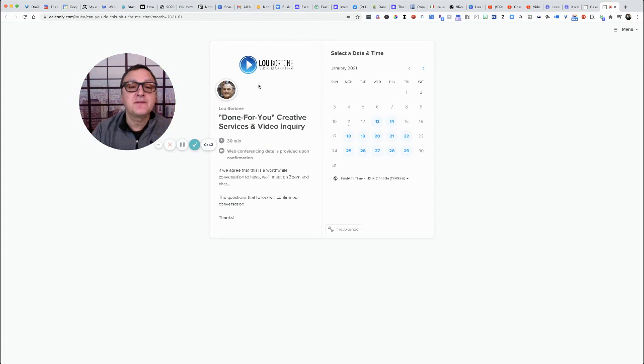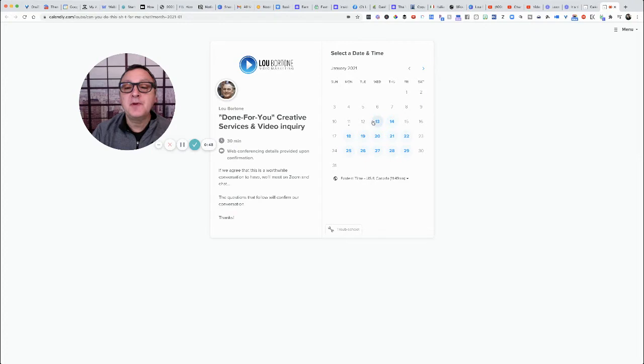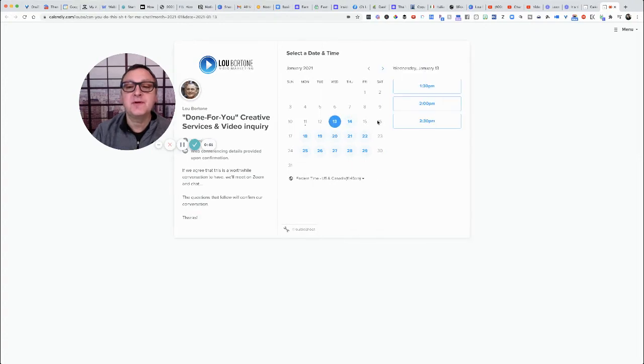So they say okay great, this is the Done For You Creative Services and Video Inquiry, and then they pick a date and a time. So let me just pick a fake date and time here.